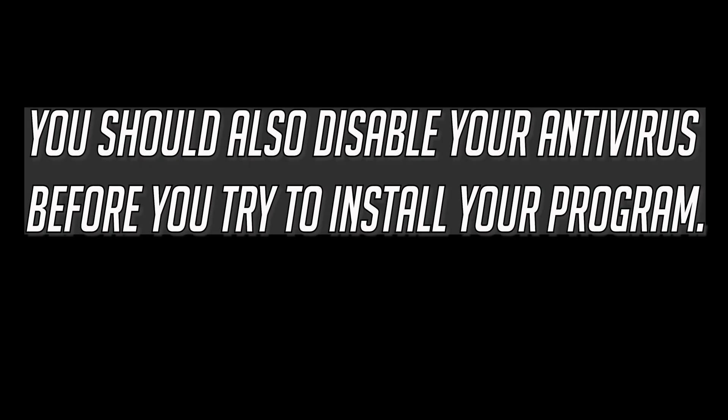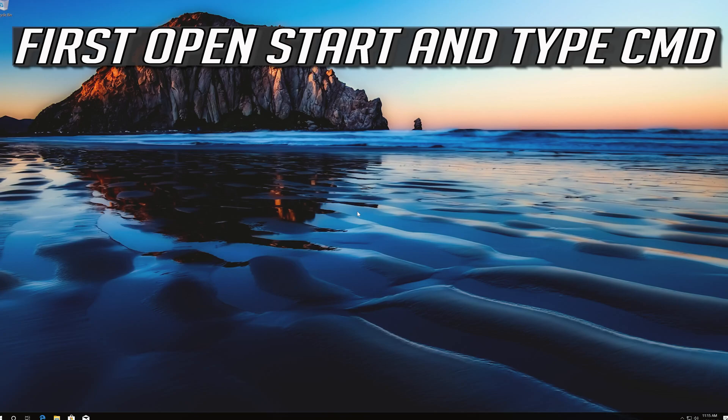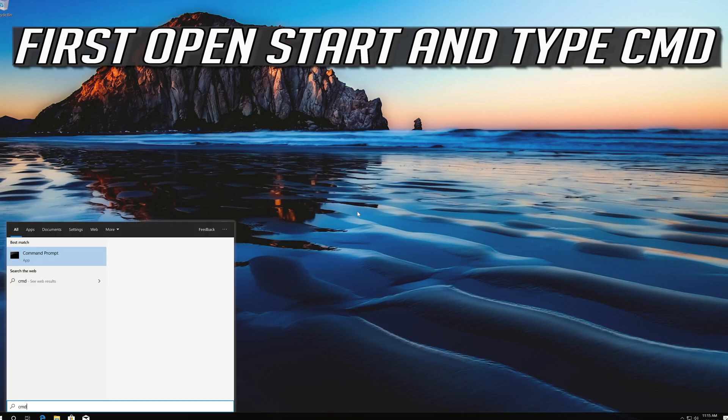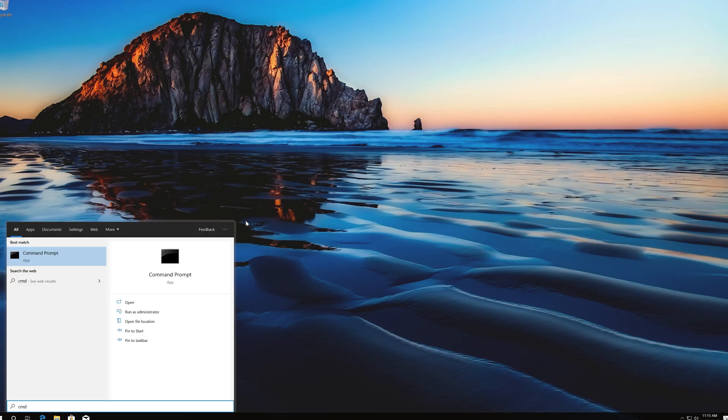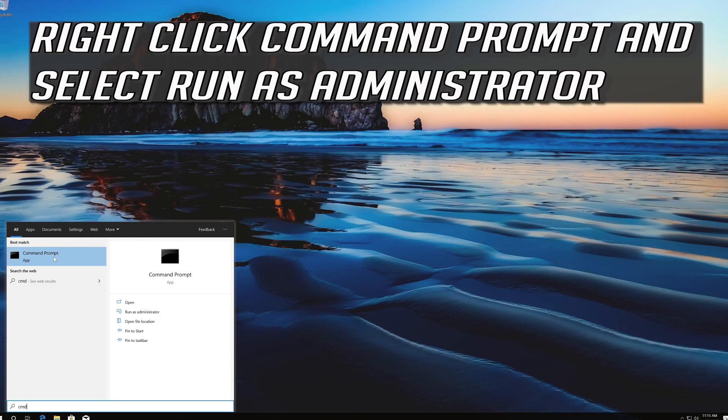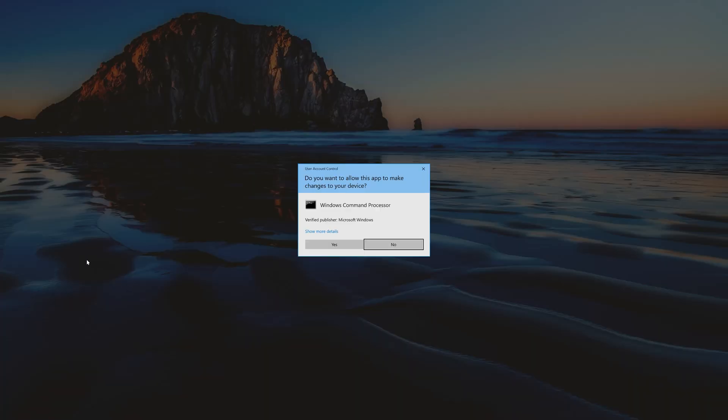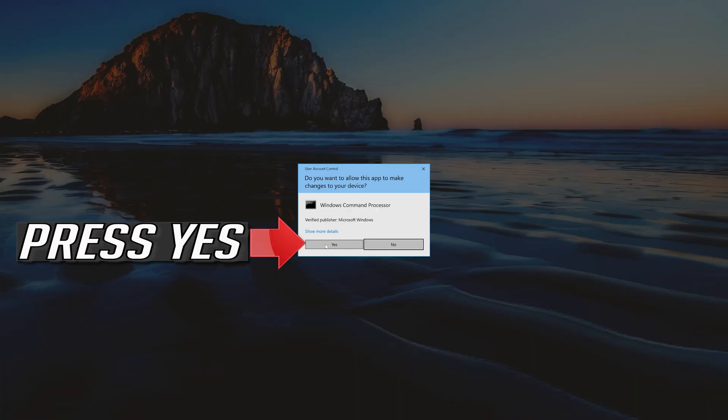If you want to undo the changes, first open Start and type CMD. Right click CMD Prompt and select Run as Administrator. Press Yes.